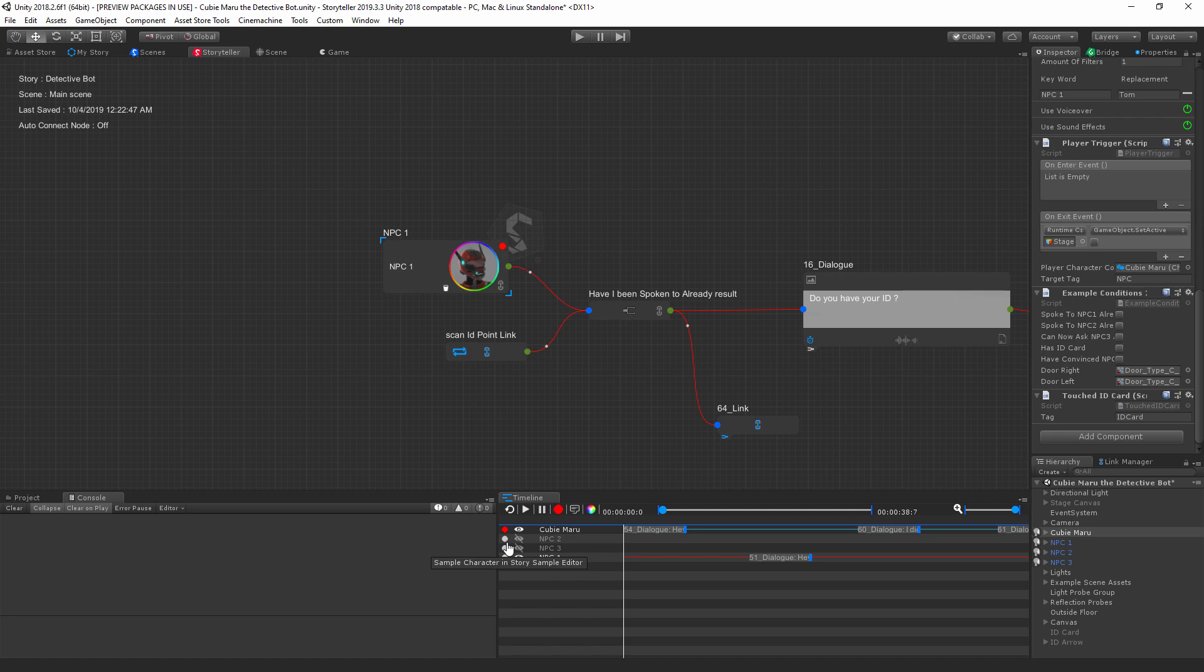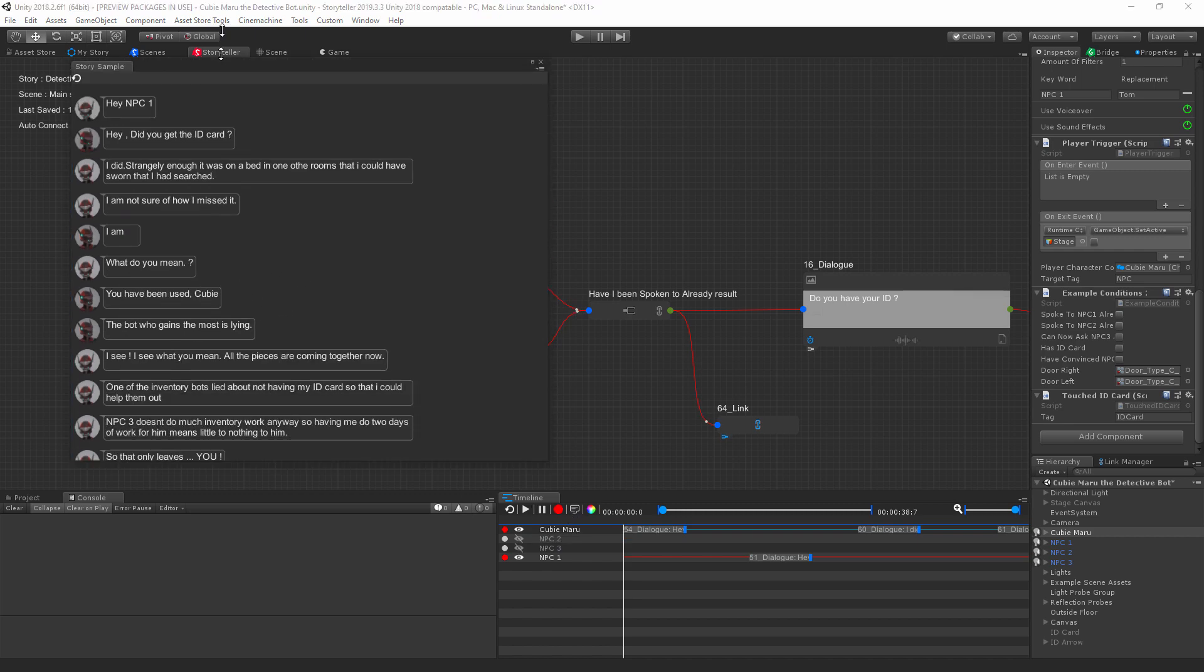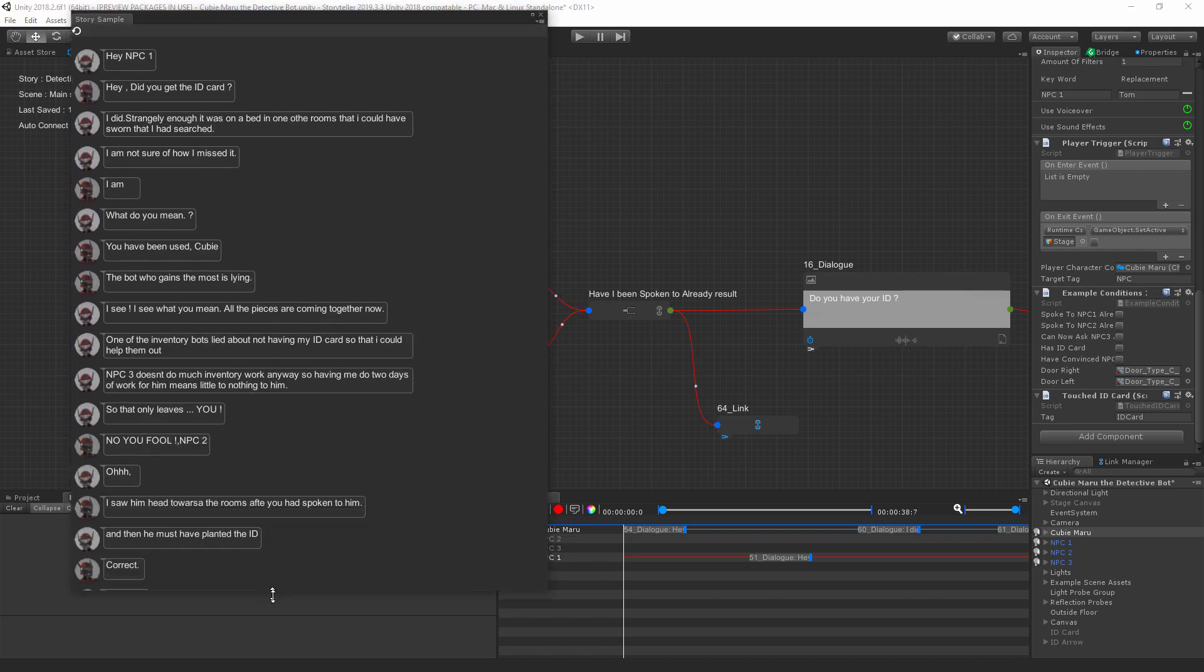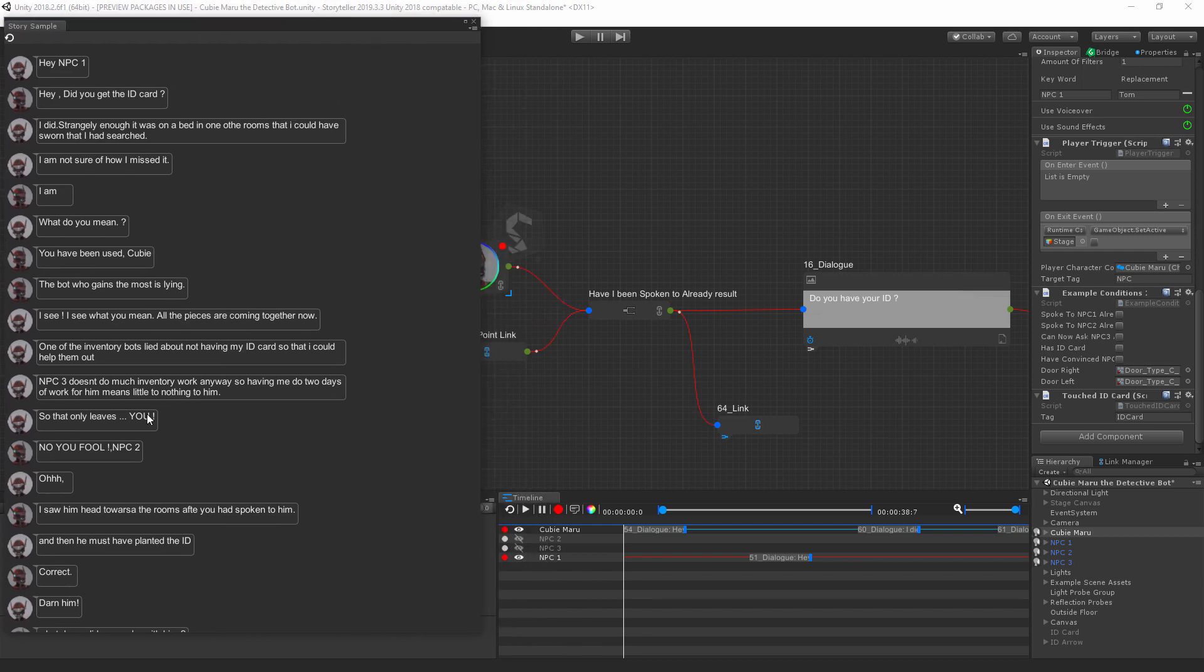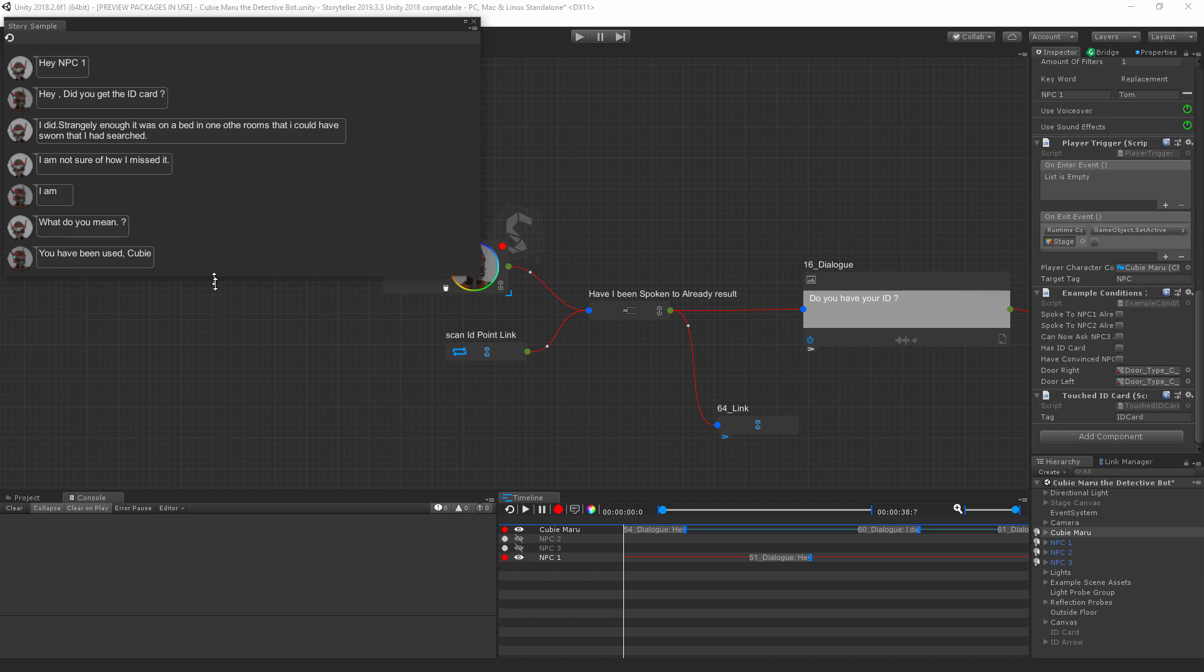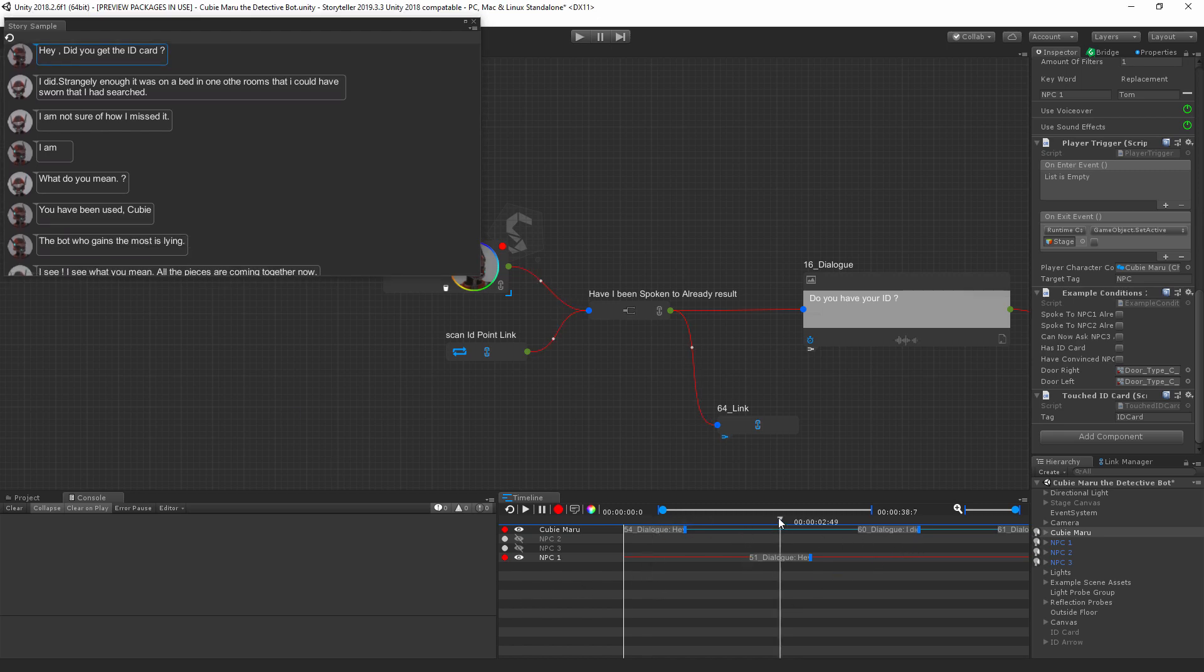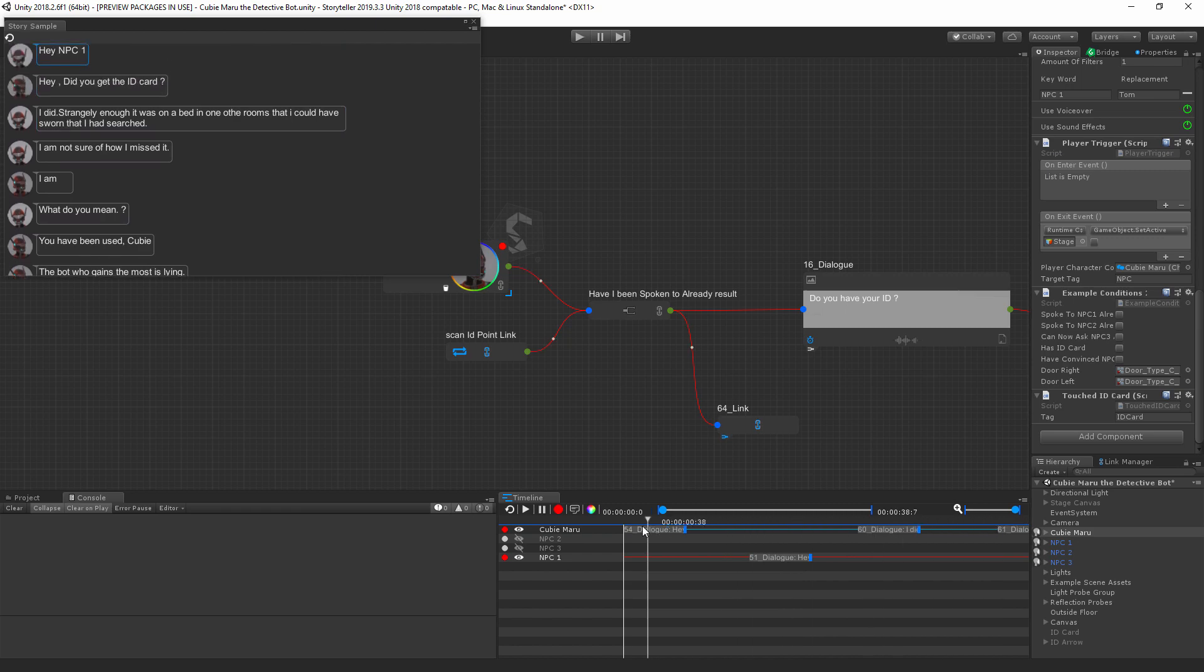We can also use the storage sample editor. We can select our main character and our NPC One here and open up the storage sample editor, and we can get their full interaction here. Now you can play through this interaction in the timeline or you can scrub through the timeline to sample the interaction.